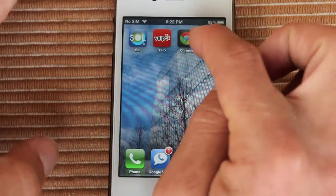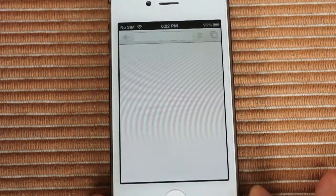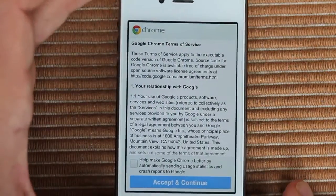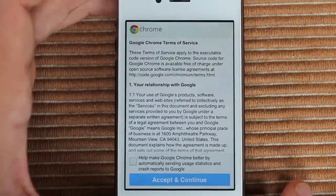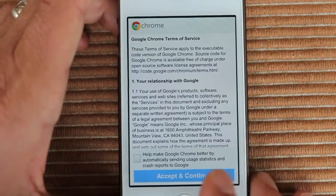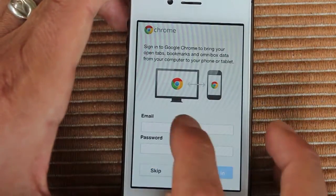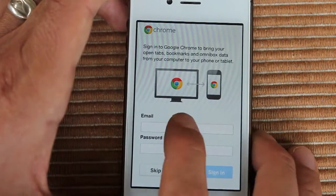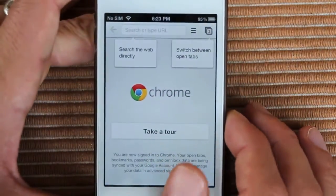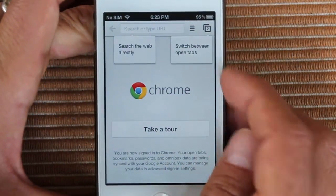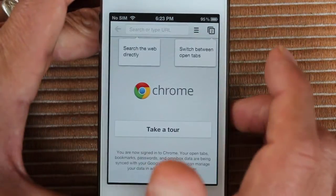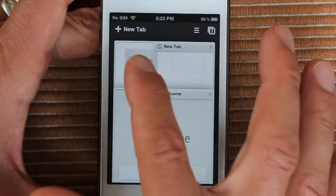Let's take a look here. If I press on it — sorry for the Moiré on the screen, that's just a function of the pixels and the camera. It's asking me to log in. So it says: search the web directly, switch between open tabs, or take a tour. If we switch between open tabs, press the tab button.